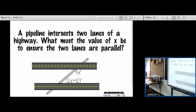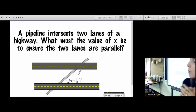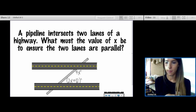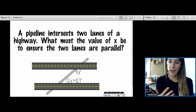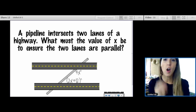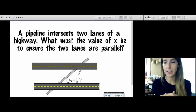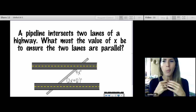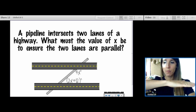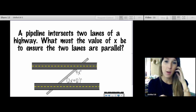Consider a problem like this: we've got a pipeline intersecting two lanes of a highway. What would the value of x need to be to ensure that the two lanes are parallel? On your last lesson, everything was already parallel and you just had to solve for x. Now in today's lesson, we don't know if these are parallel — we need to determine and prove that they're parallel using our theorems.